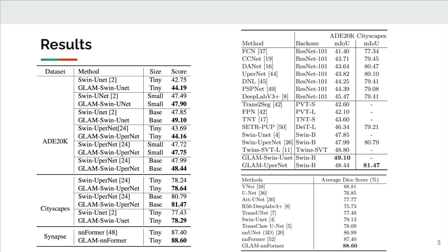We conducted experiments on three segmentation datasets: ADE20K, a multiple scene parsing dataset, Cityscapes, a driving scene dataset, and Synapse, an abdominal multi-organ dataset.